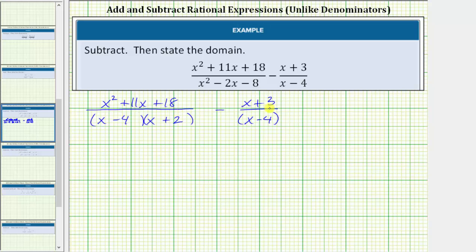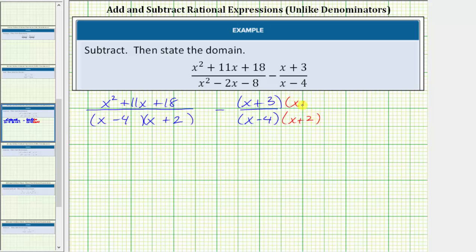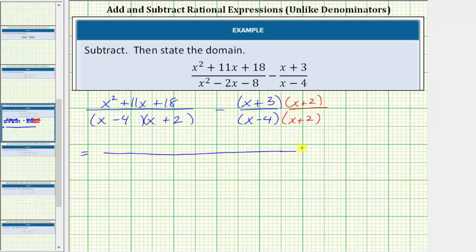So to write the second fraction as an equivalent fraction with a denominator containing these two factors, we need to multiply the numerator and denominator by the quantity x plus 2. Notice now we do have a common denominator. So when we subtract, the denominator will be the quantity x minus 4 times the quantity x plus 2.